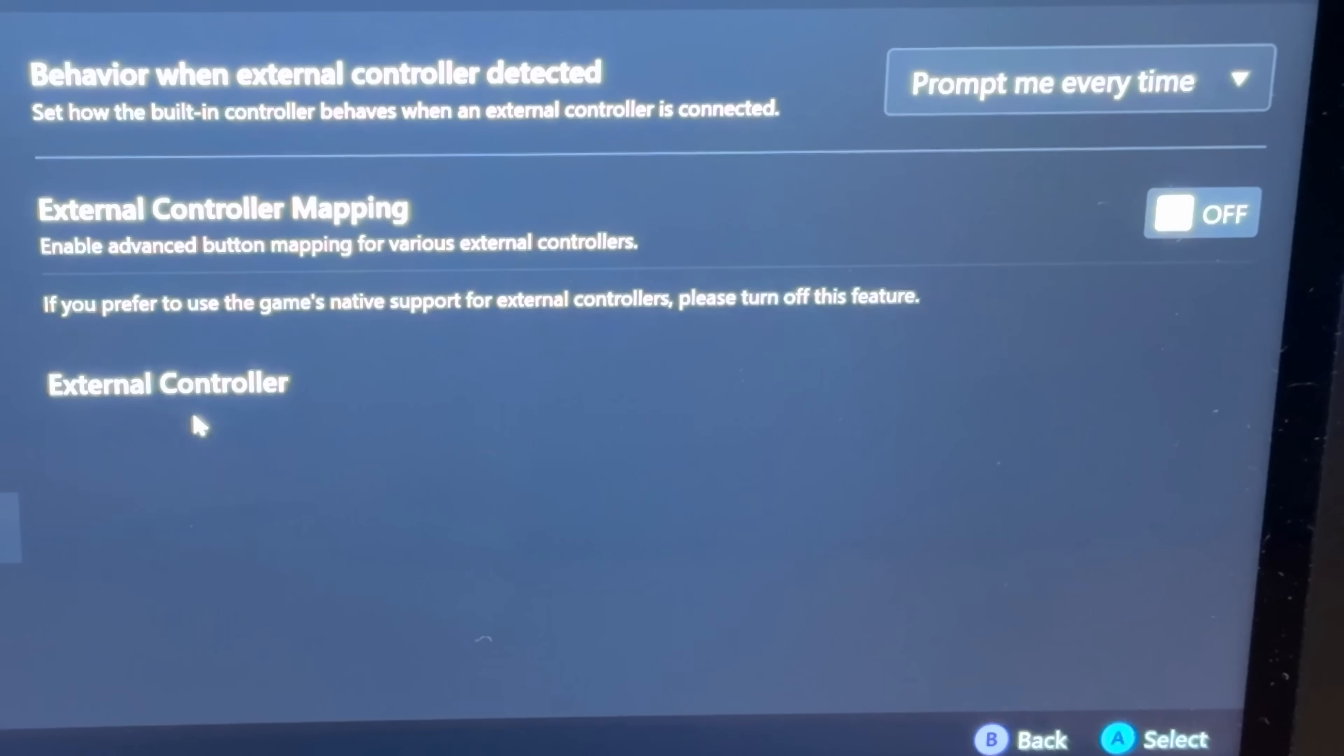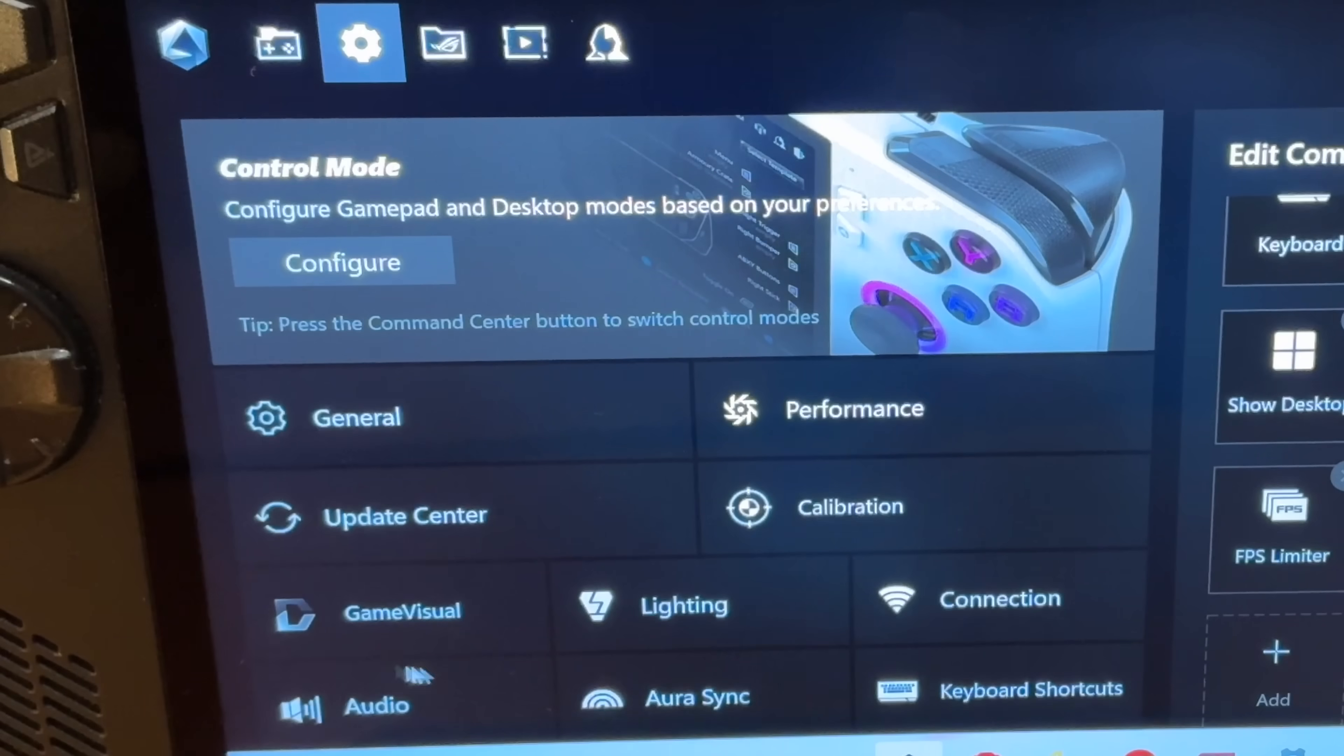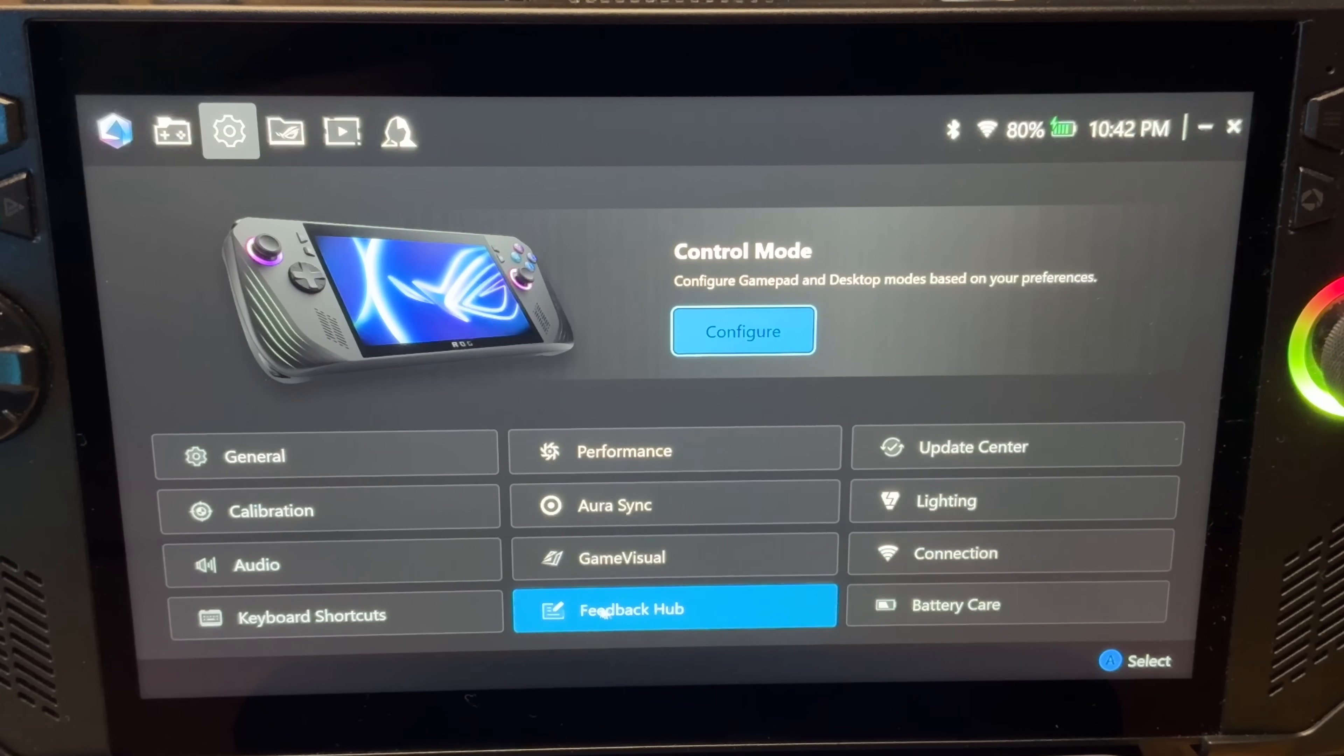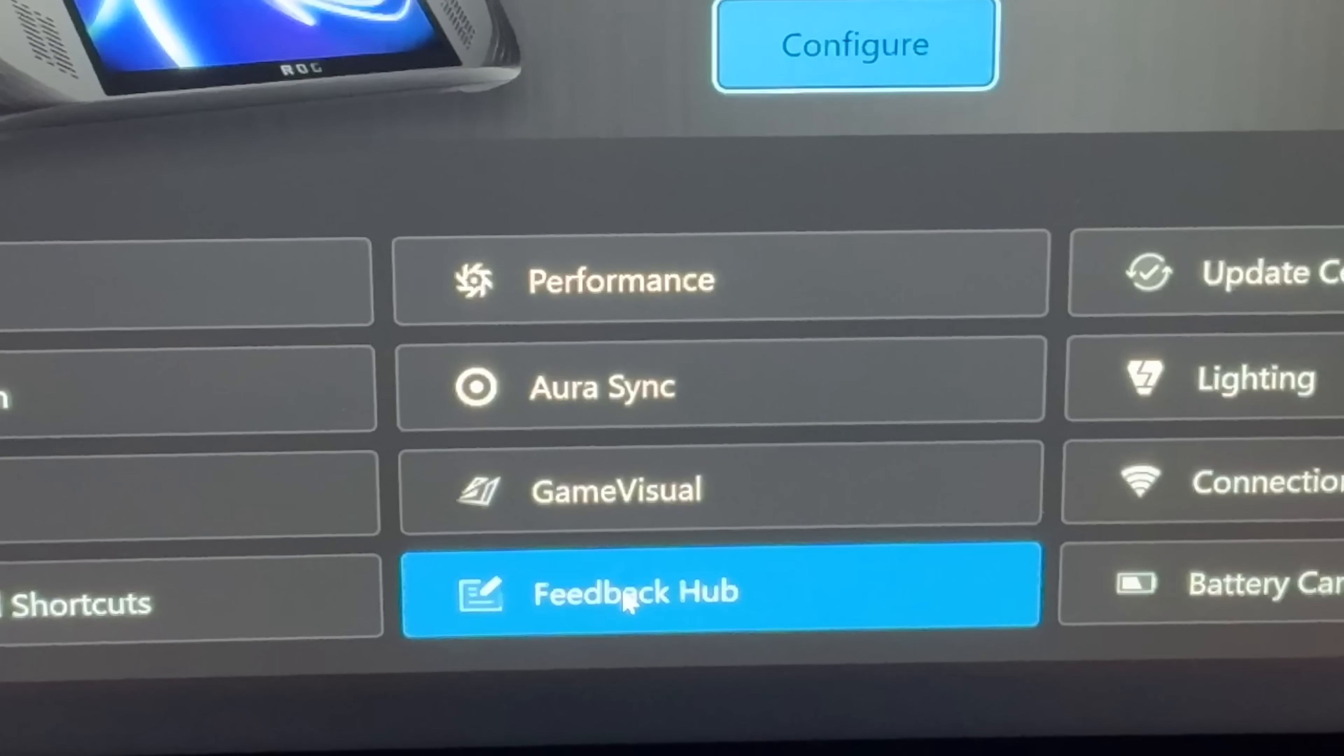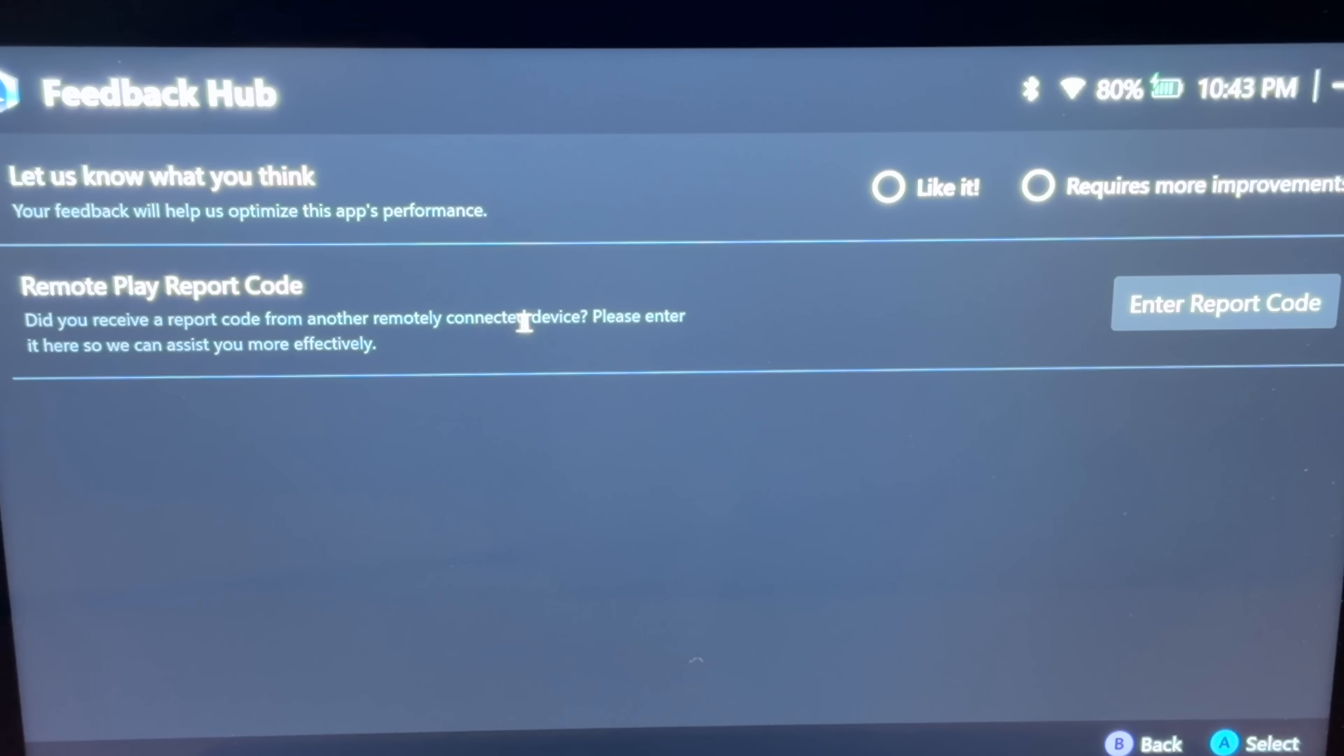Key area 4 is an improvement to the Feedback Hub process. On the old Armory Crate settings, there isn't a feedback option button where we can help ASUS improve the Armory Crate software. But right here on the brand new 2.1.10 update in Armory Crate settings, we now have a brand new Feedback Hub button. When we click this, we can select whether we like this new Armory Crate or if we think it needs more improvement, and if we have a remotely connected device, we can enter a reports code here for ASUS to assist us better.